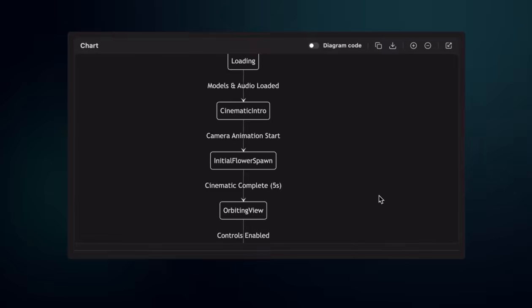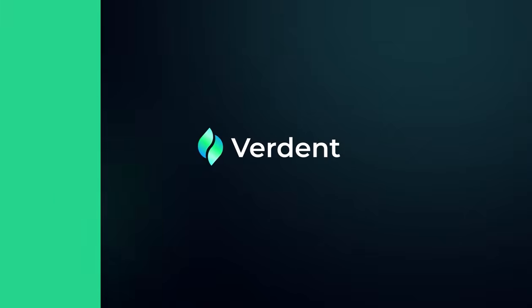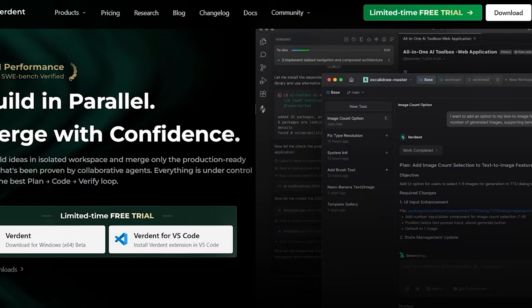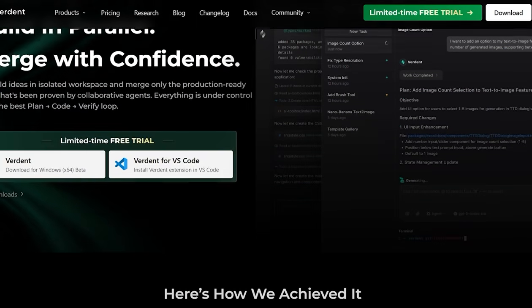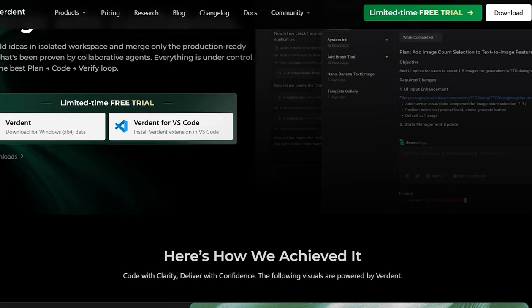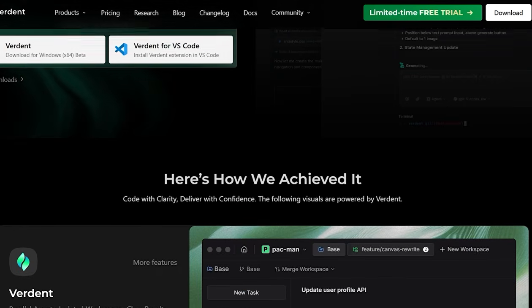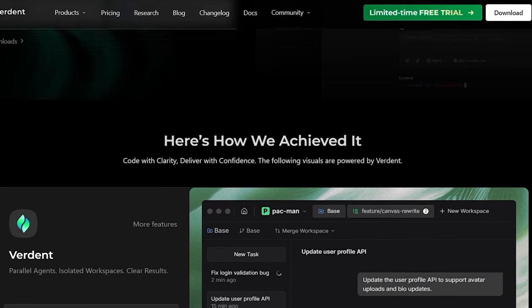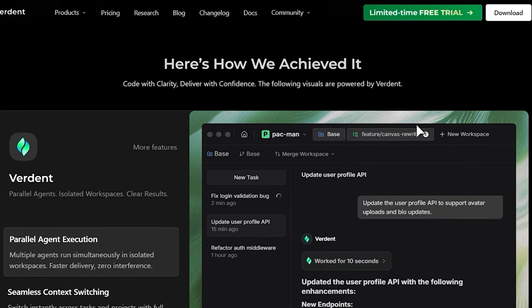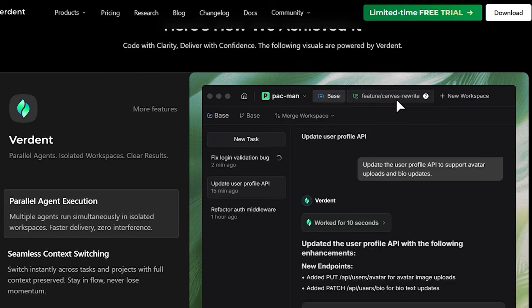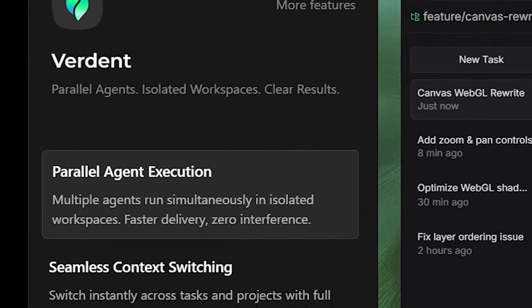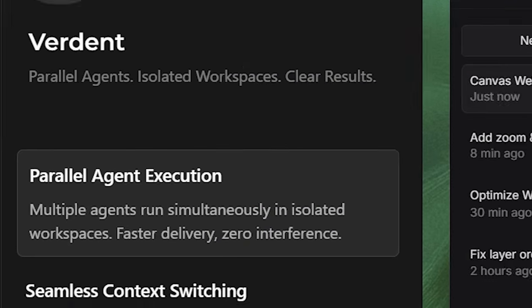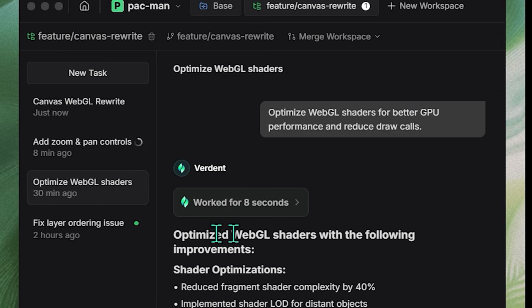Well, that actually exists now, and it's called Verdant. Hey everyone, welcome back to the channel. Today, we're taking a look at something that genuinely surprised me. An AI coding agent that isn't just smart, but actually feels organized, fast, and well-structured in how it handles complex work.